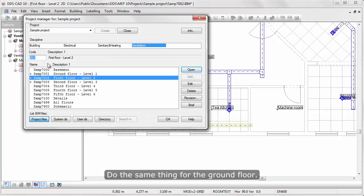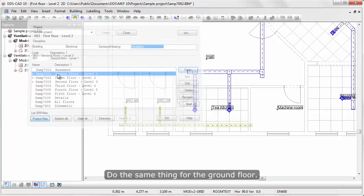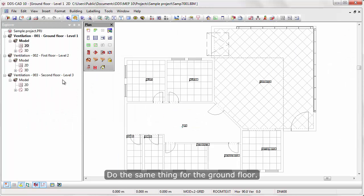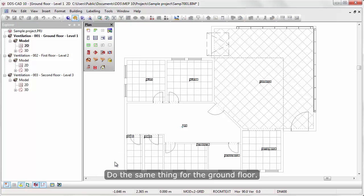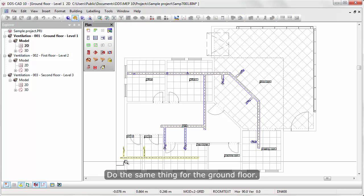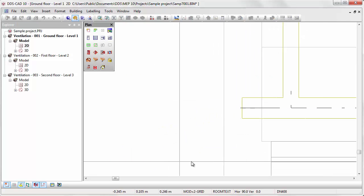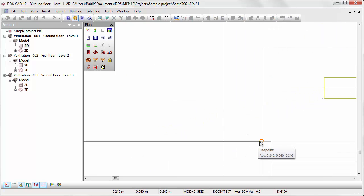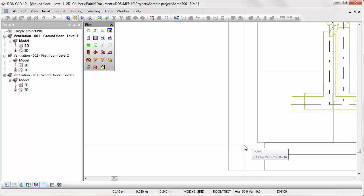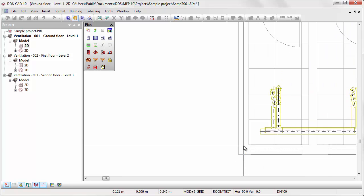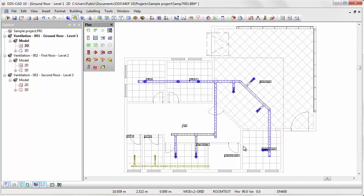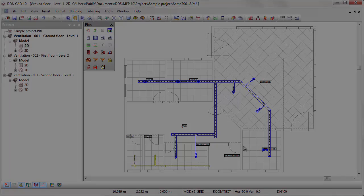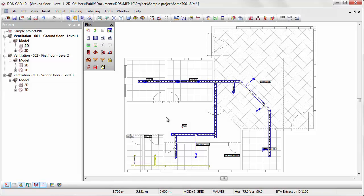Do the same thing for the ground floor. Go back to the second floor.